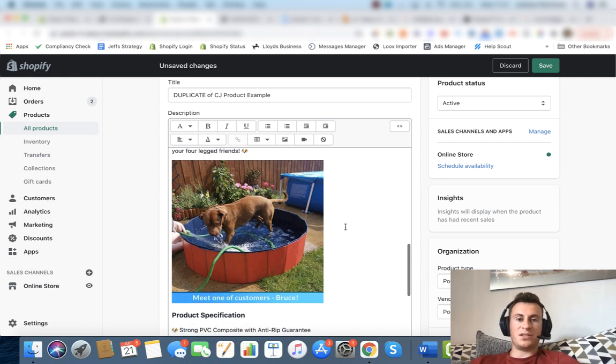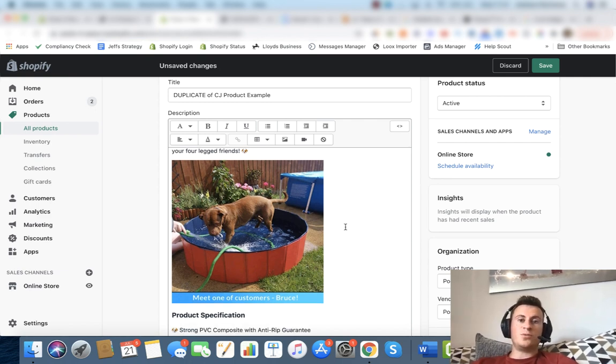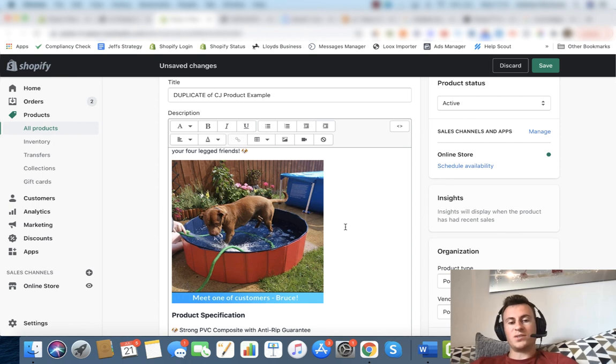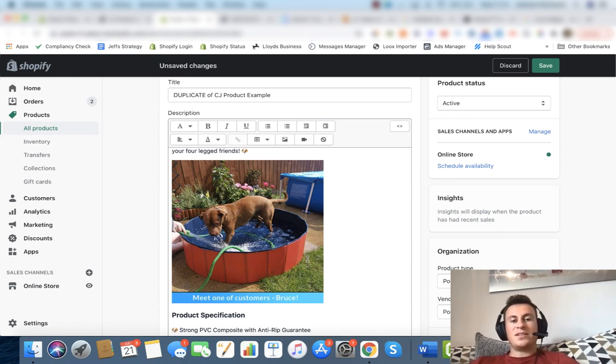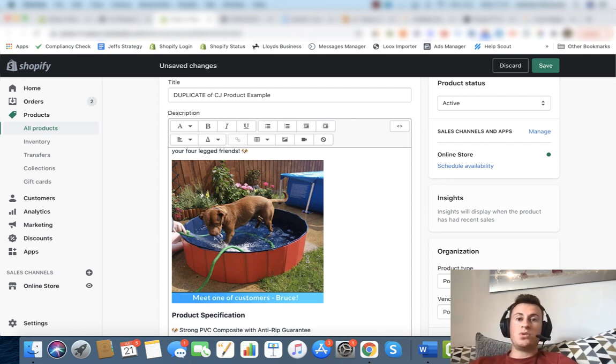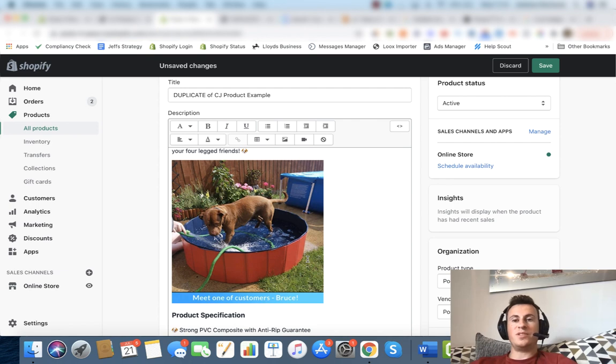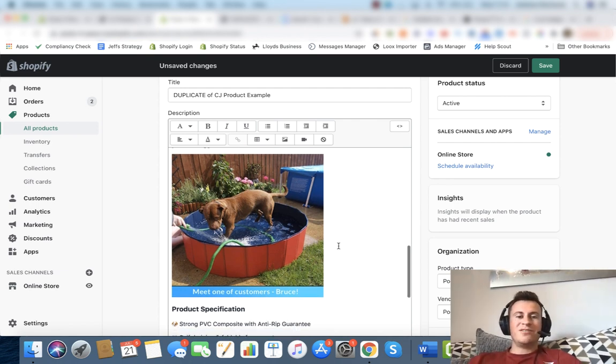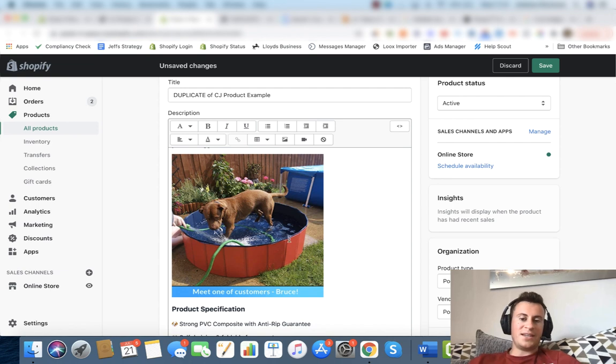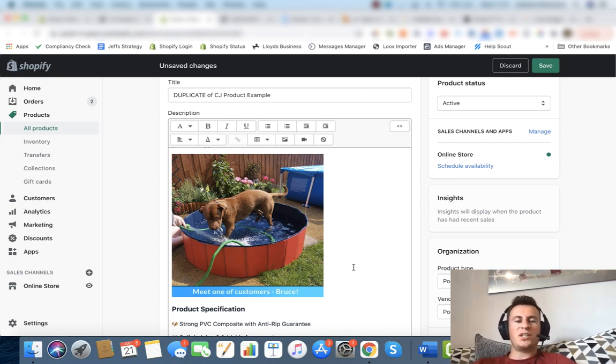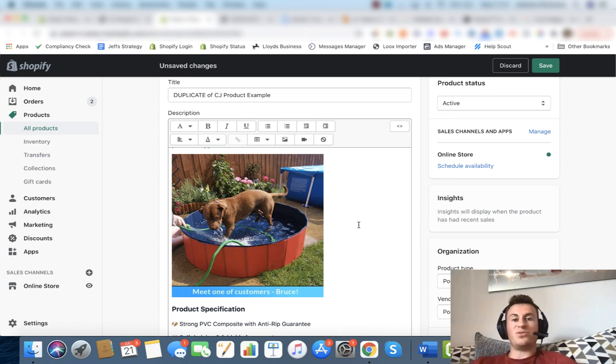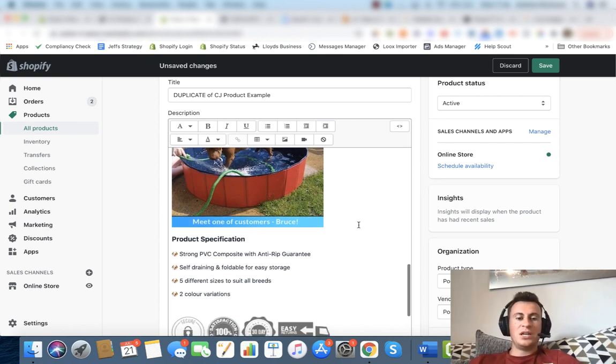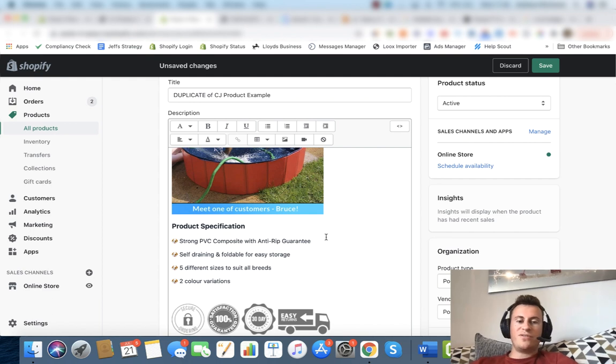One thing I've really liked to do with my stores is whenever I get photos from customers, put a little banner or badge which basically highlights to visitors that this is a customer image. Somebody has bought this product, they're happy with this product, and have taken an image with this product. This will really help sell your product as well. Rather than do it in a cold way and say customer image, I've put "meet one of our customers, Bruce." So it's almost like a play on words that makes out as if Bruce has actually come onto our website and bought the product himself.